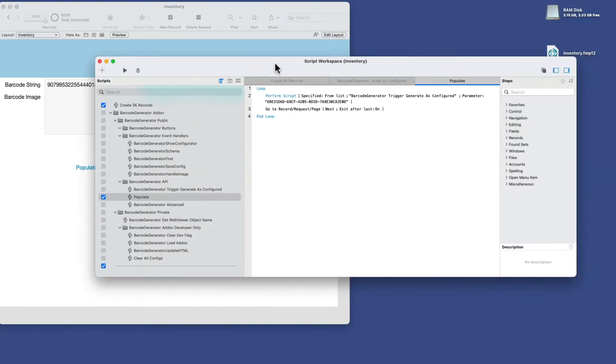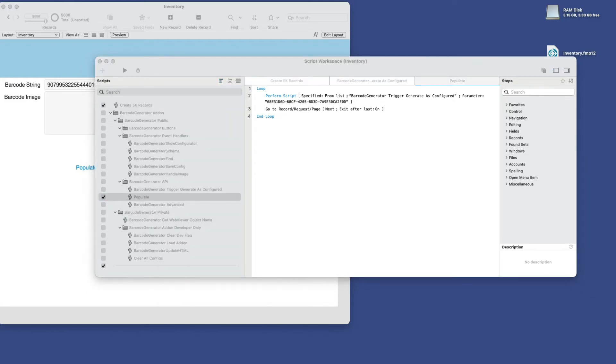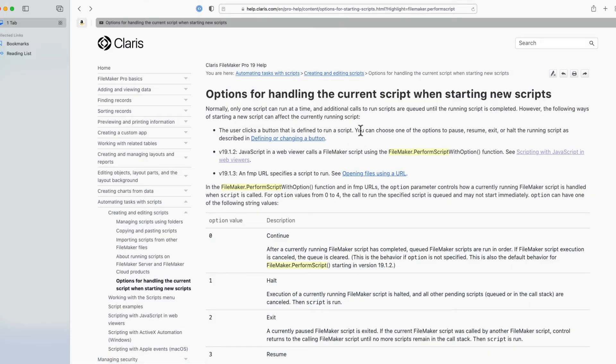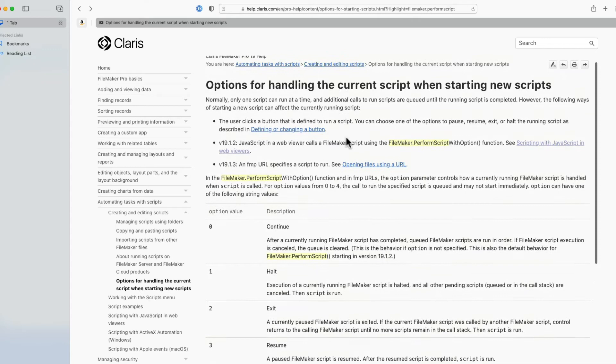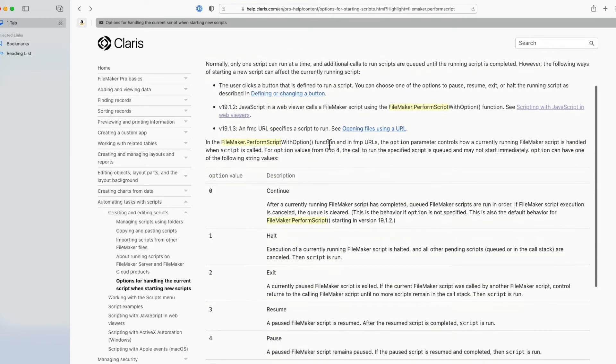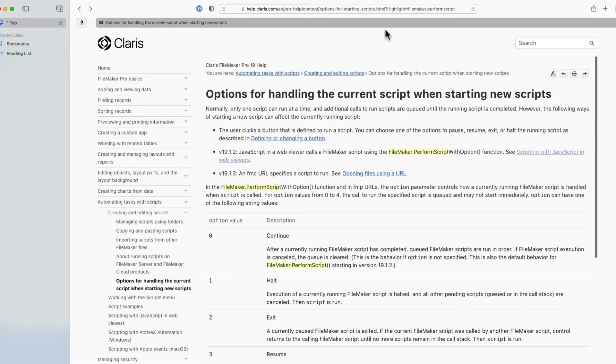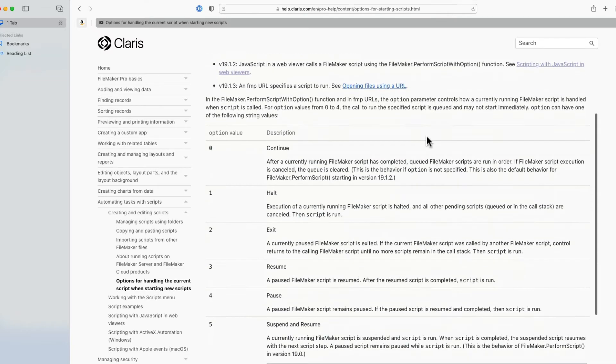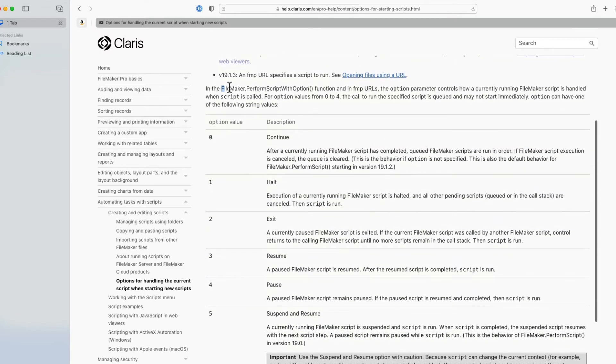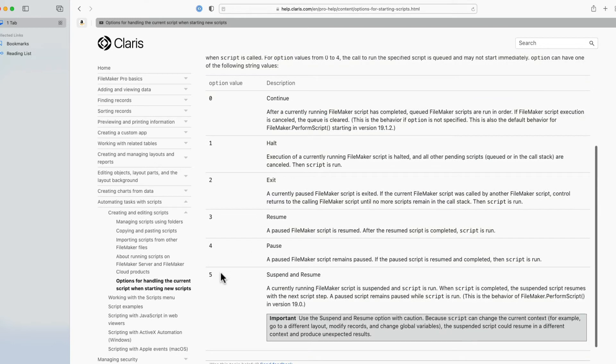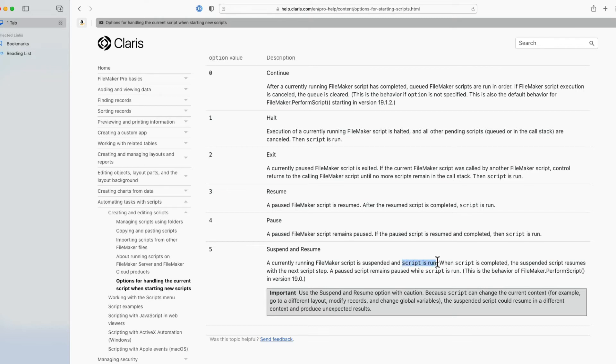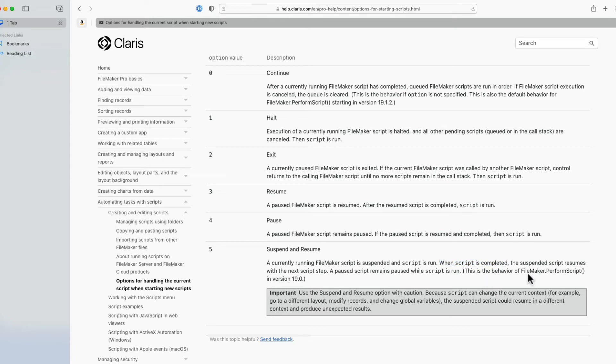So if you are an advanced developer and you want to take advantage of the possibility of doing this in a single script, you might be able to get away with changing or manipulating the HTML in this actual add-on and taking advantage of this thing here, which is how to handle the current script when starting new scripts. And that's really what we're talking about. You might be able to deploy this option here called FileMaker perform script with option and use potentially number five. What number five does is a currently running FileMaker script, which is the one we're looping, is suspended and the script is run. And when they say the script, I think they're talking about the JavaScript from the add-on. And then when that script is completed, the suspended script resumes with the next script step. This is the same behavior as FileMaker.perform script in version 19.